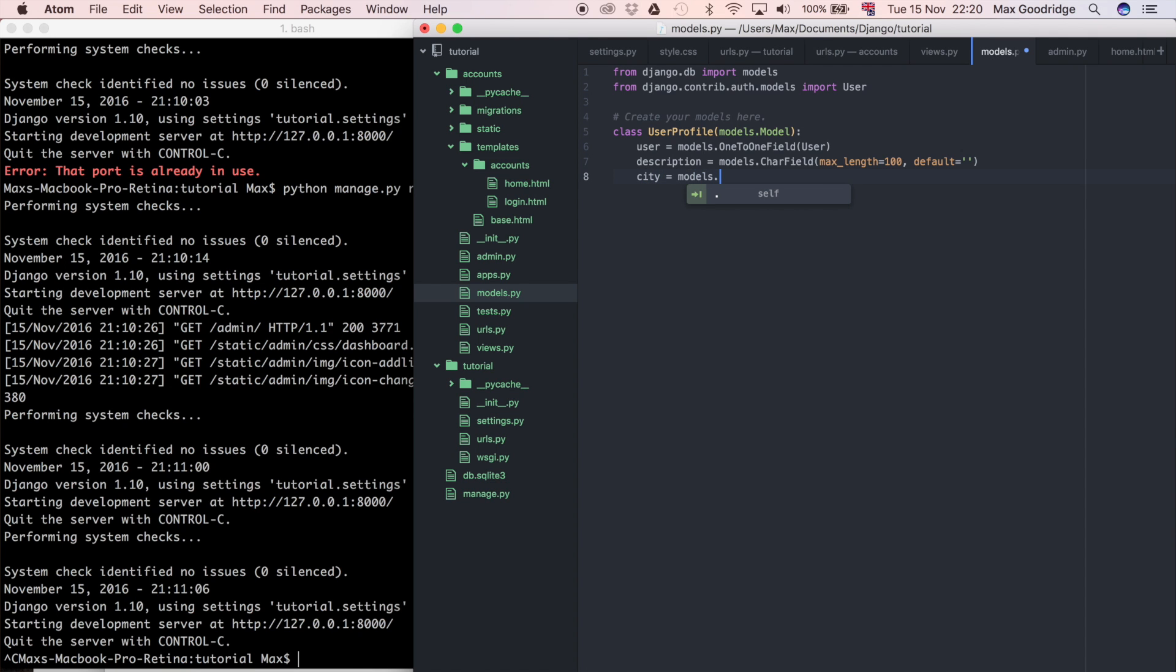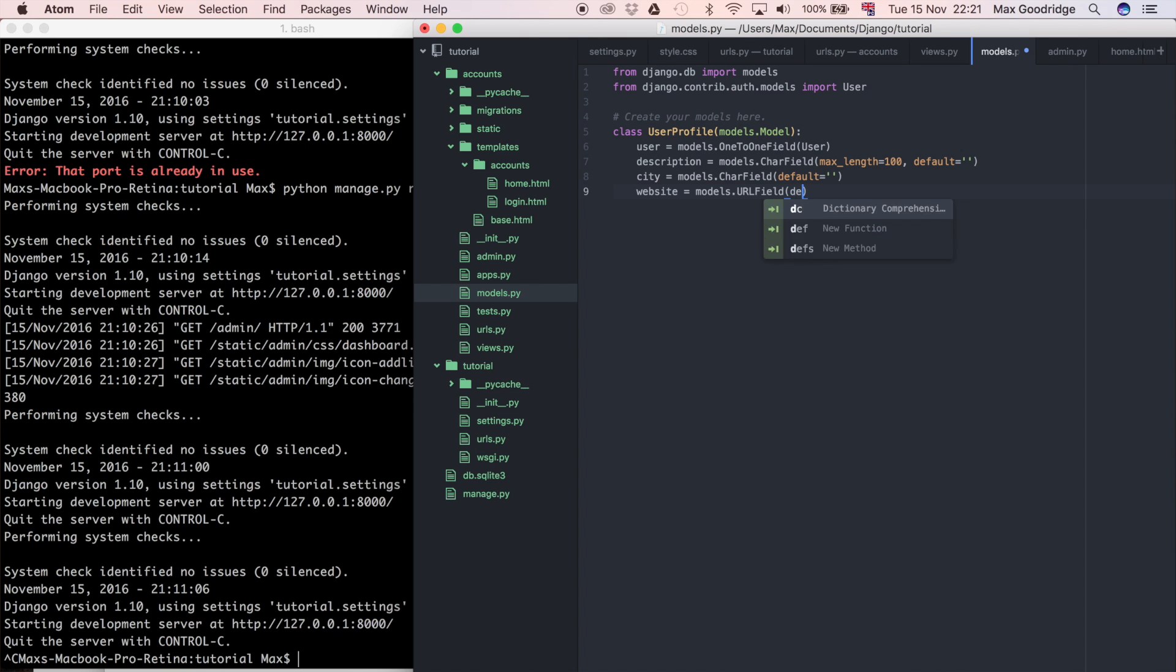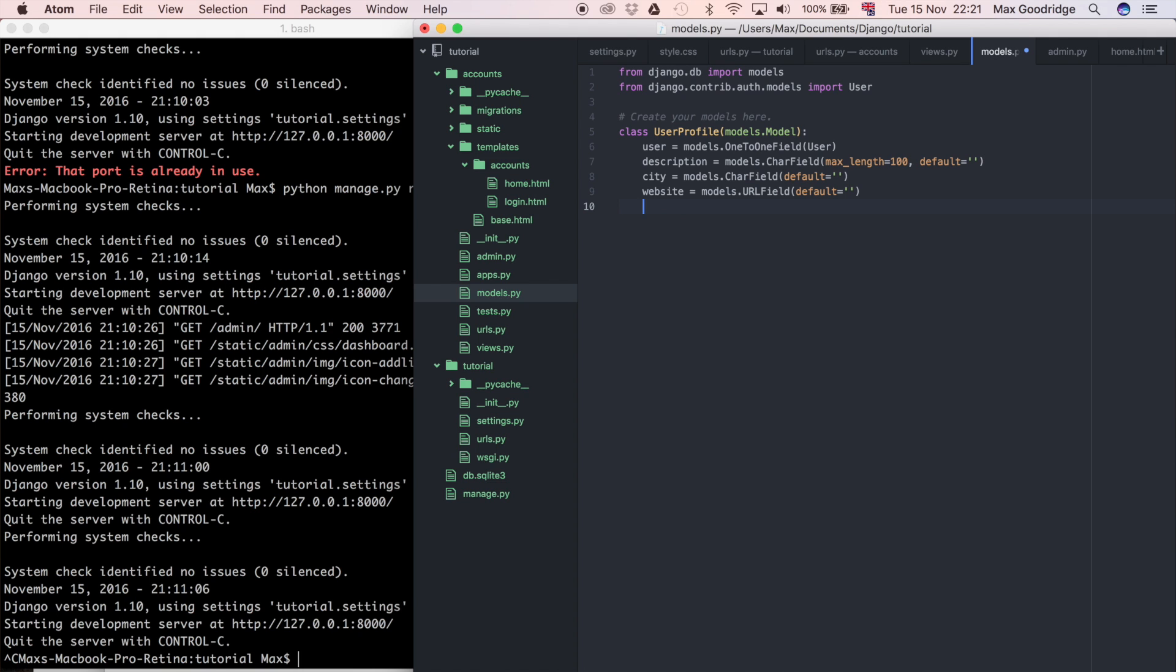That can have a default value of again an empty string and let's do one more, let's say website. And that's going to be models.URLField so this is going to be a link to their website. If they want to put it you can have a default value of an empty string again. And let's do one more, let's do a phone number and I'm going to say models.IntegerField.